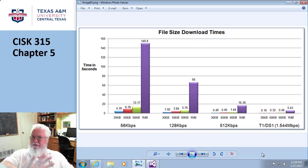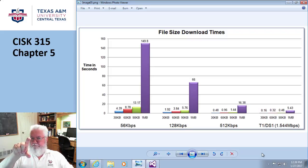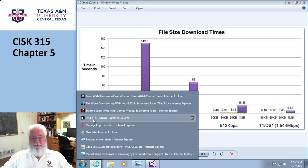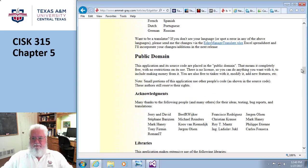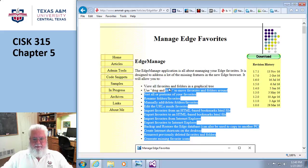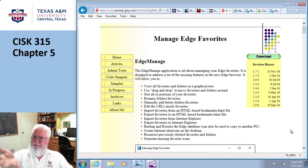If you consider the average screen size — assuming 1024 by 768 — that only gives about 600 pixels up and down. So if you want to tell them something, it ought to be up here, above the fold. For example, if I want to show the features of this application, there it is — up front. Above the fold. I don't have to scroll to find it.